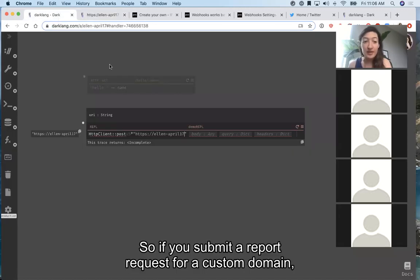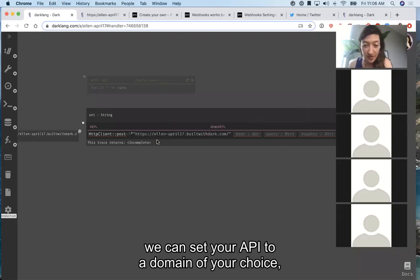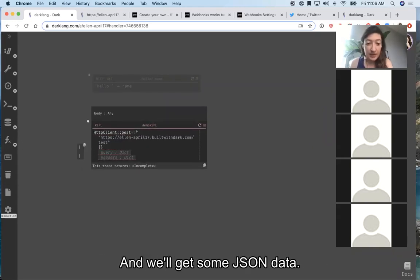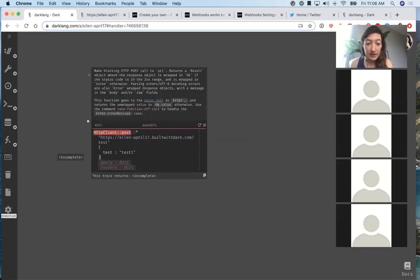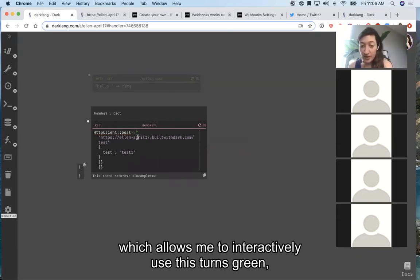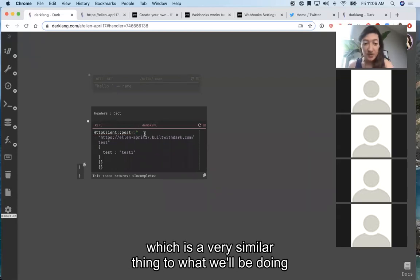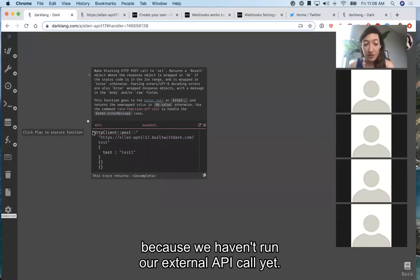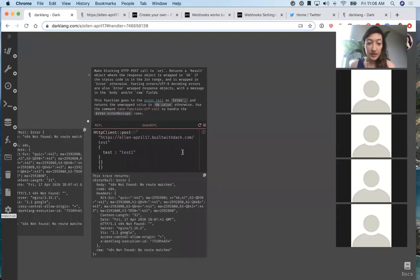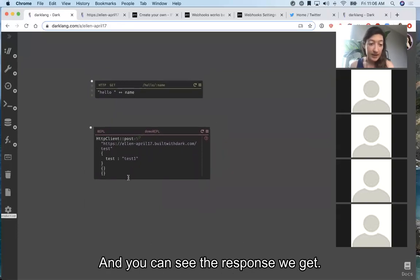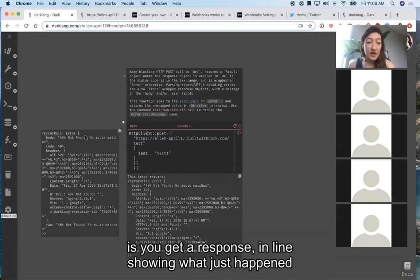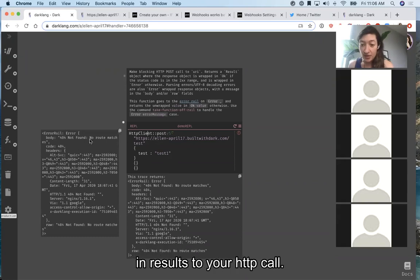We've recently dramatically increased our support for custom domains — if you submit a request for a custom domain, we can set your API to a domain of your choice, and we had a few people launch with this this week. We'll add an API endpoint and give it some JSON data. Once I've filled in each of the arguments, the play button turns green, which is similar to what we'll be doing with IFTTT. Right now it's underlined because we haven't run the external API call yet. When we run it, you can see the response we get inline showing what happened as a result of the HTTP call.